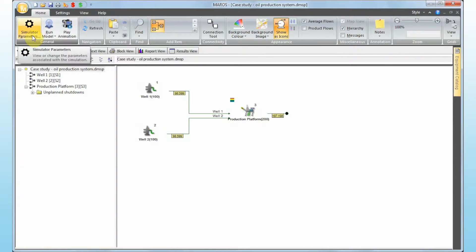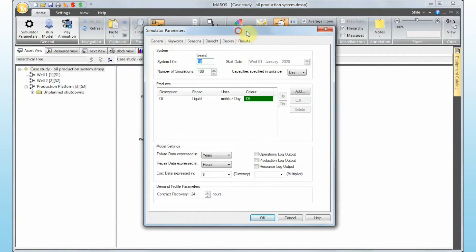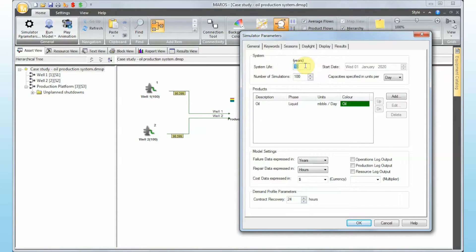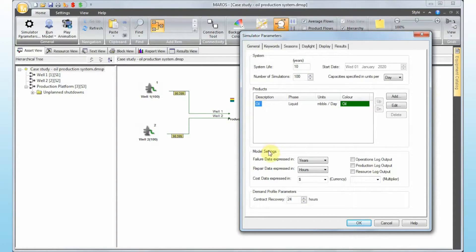First, open the simulation parameters. We have a system life of 10 years with a starting date of 2020, so we are running this simulation for 10 years starting 2020. We are running 100 simulations — 100 life cycles of these assets — and the main product we are calculating efficiency for is oil. Failure data will be in years and repair data in hours.